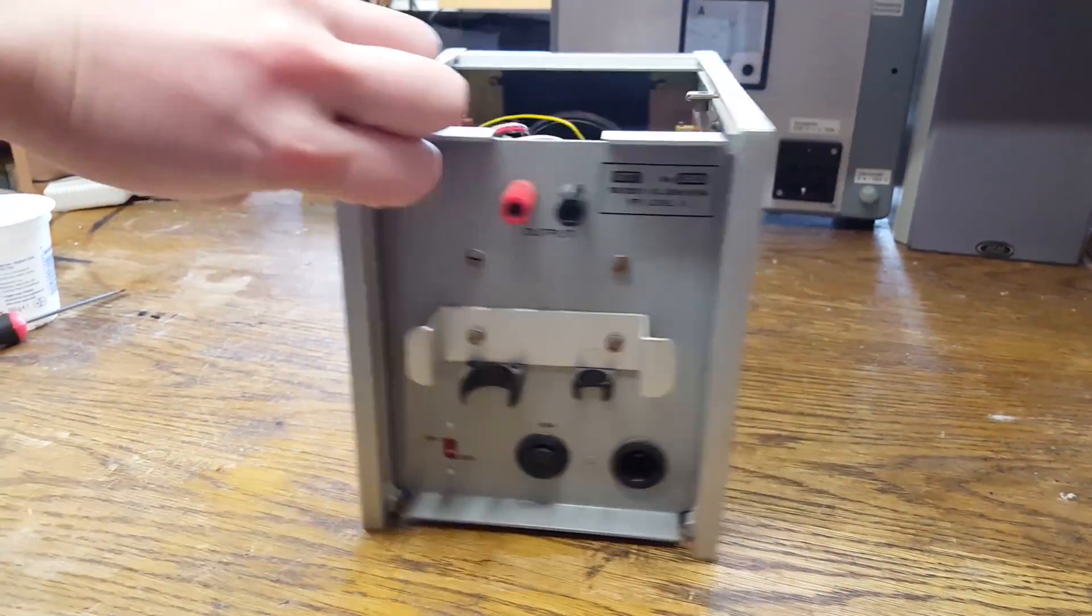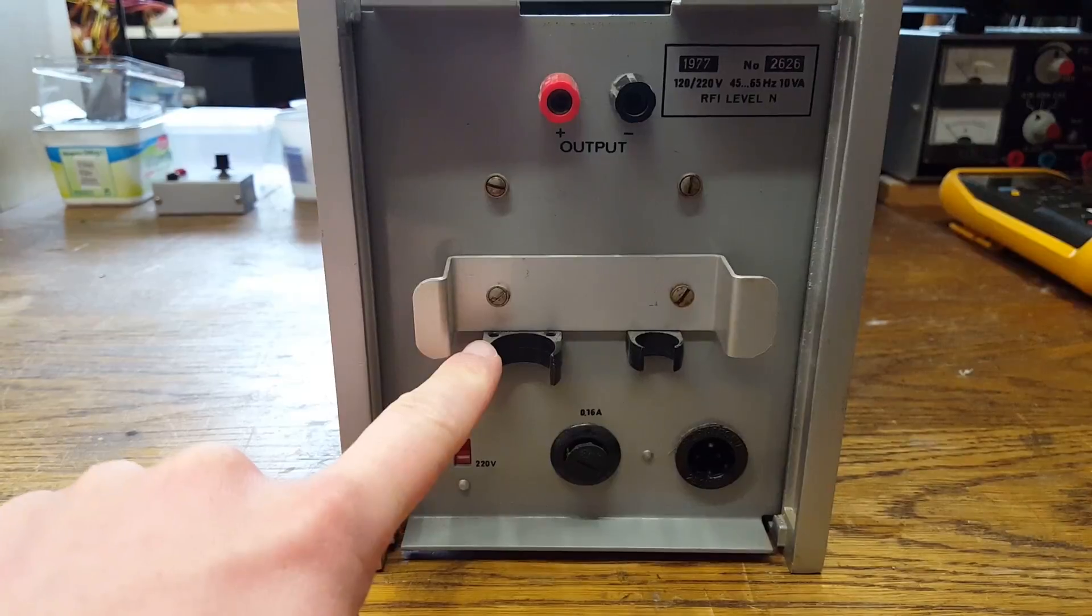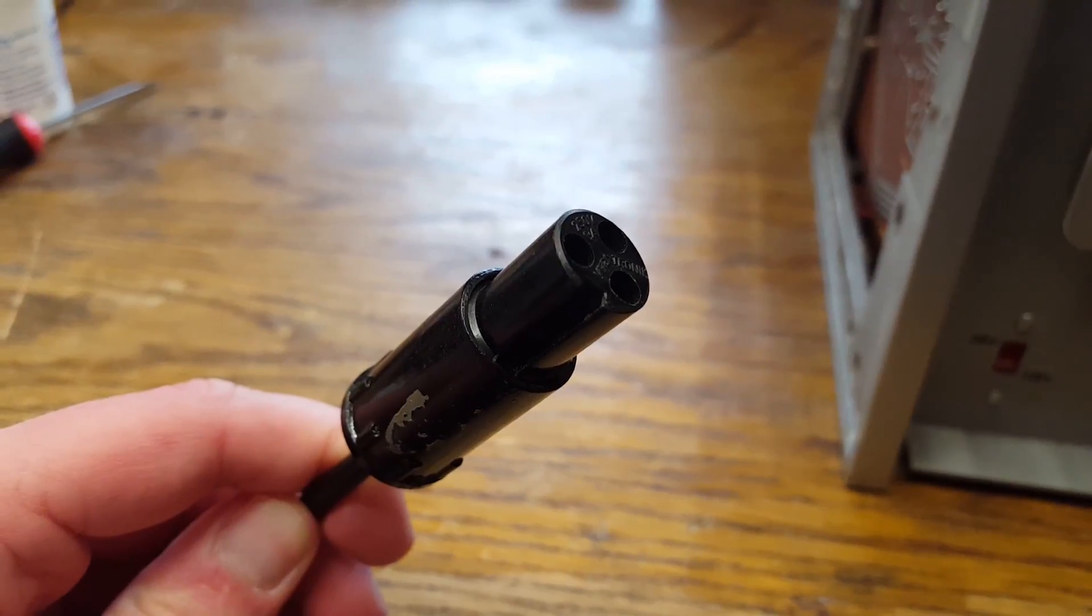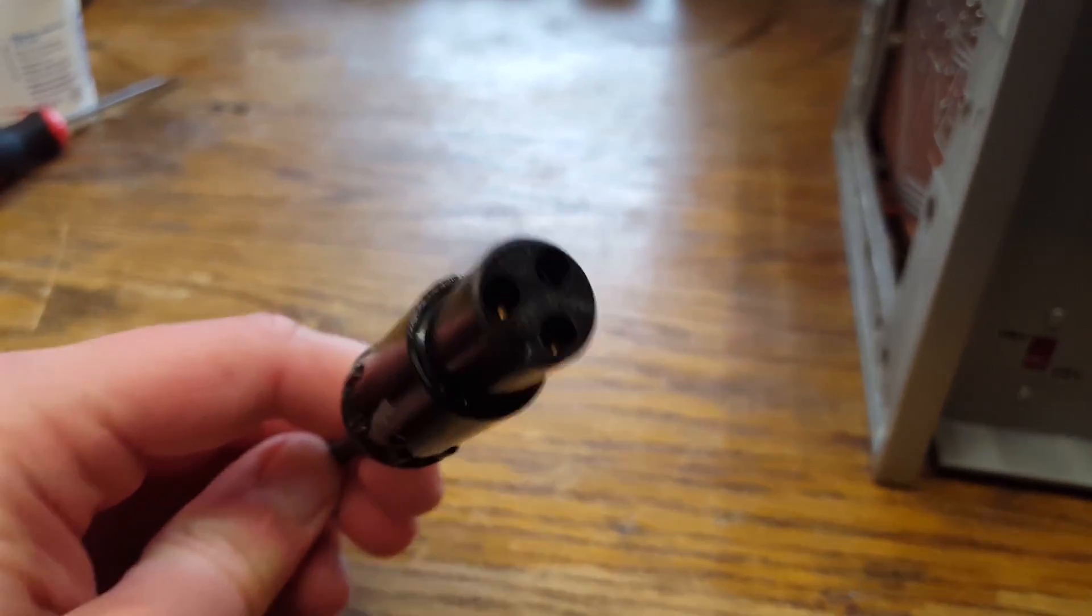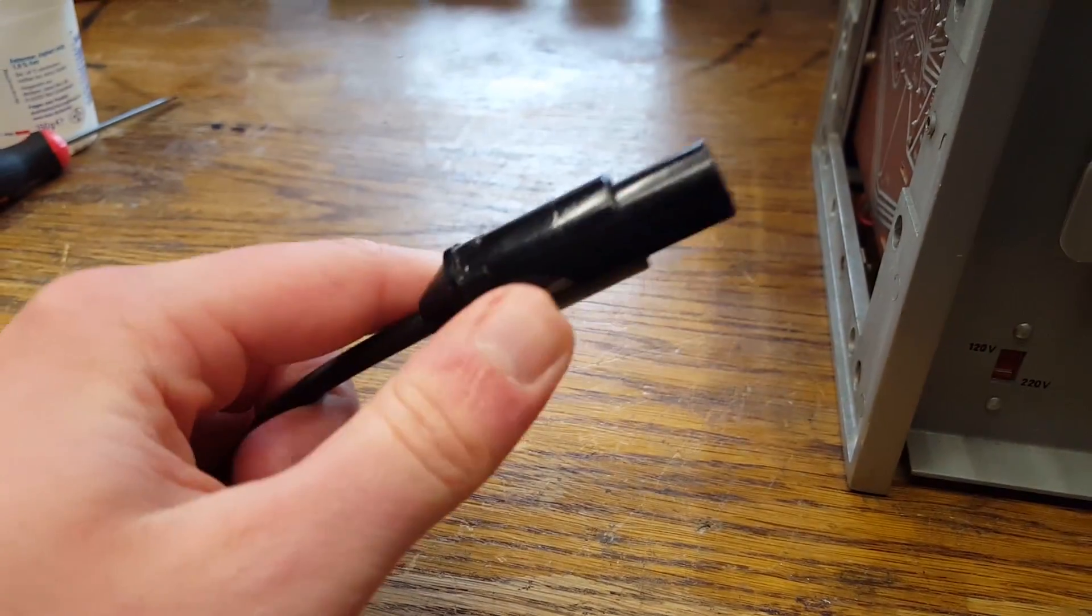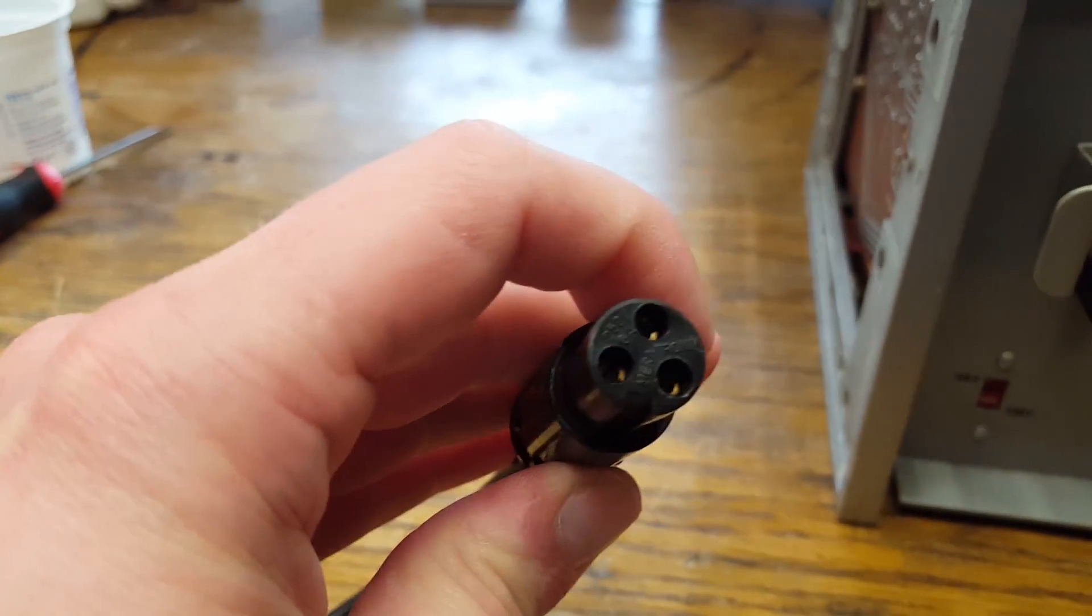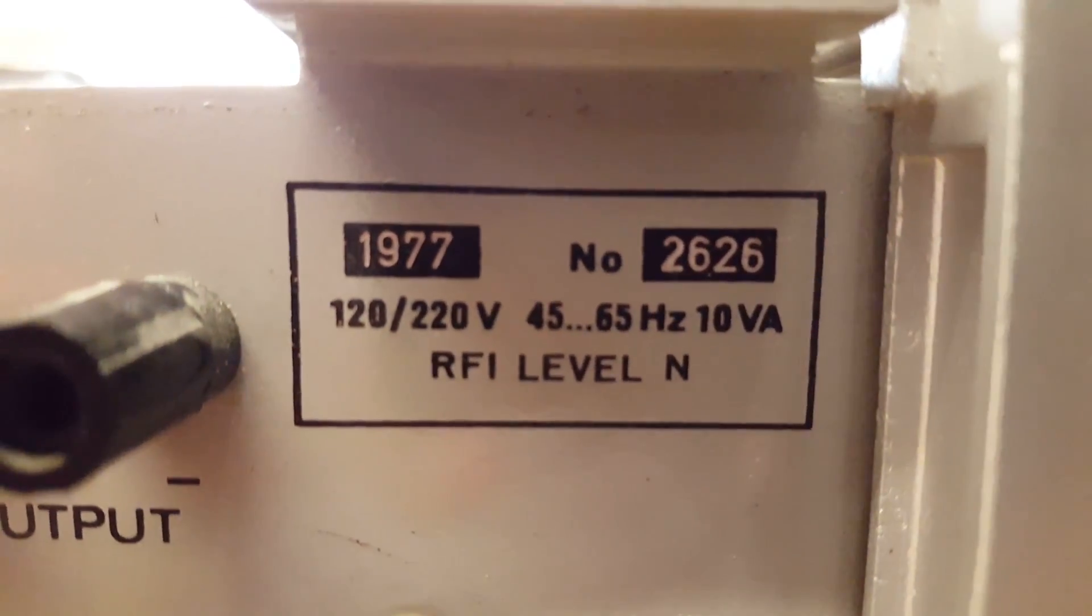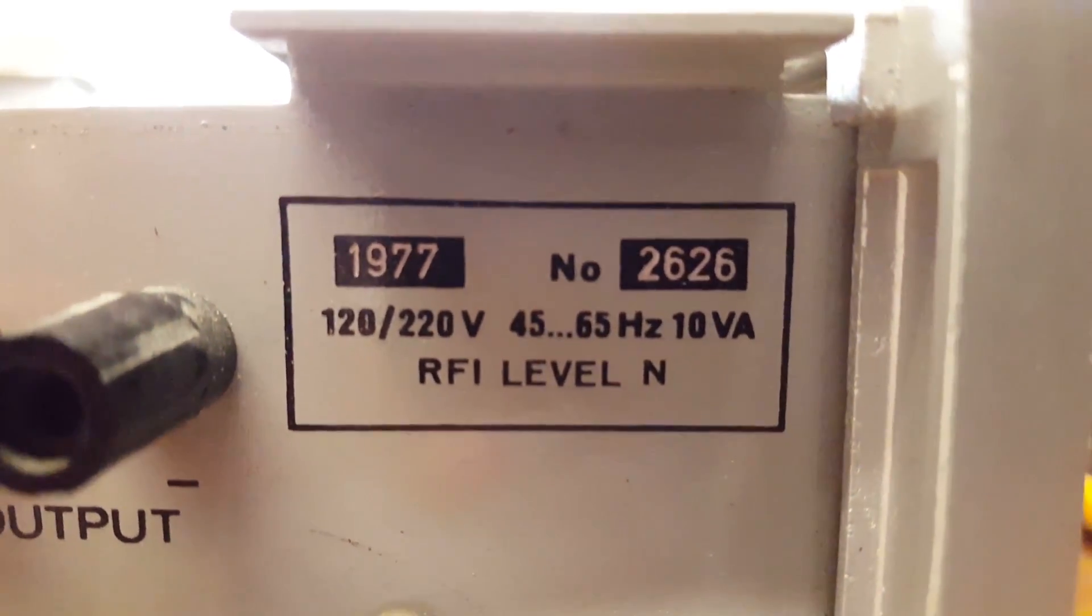This is the back of the unit. This is a place to store a probe. The voltmeter uses this kind of a mains plug-in, not an IEC socket. This thing kind of looks like an XLR plug. Made in 1977, serial number 2626.